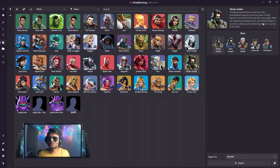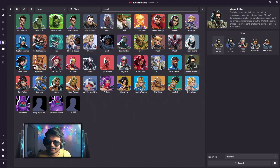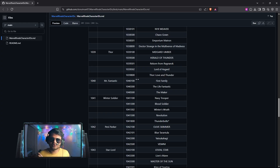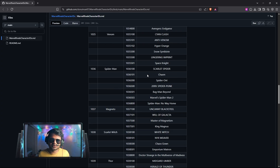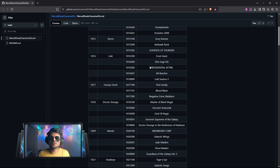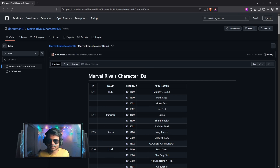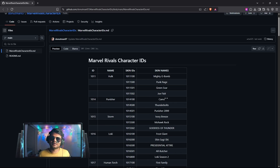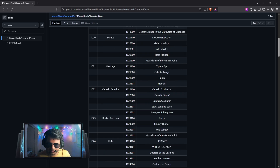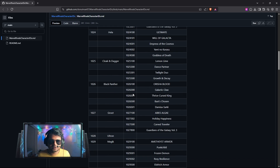For importing skins that are not available in RivalSporting, you first need to find the character ID of that skin. I have provided a document in my YouTube video description that lists the character IDs of all the skins available in the Marvel Rivals video game.